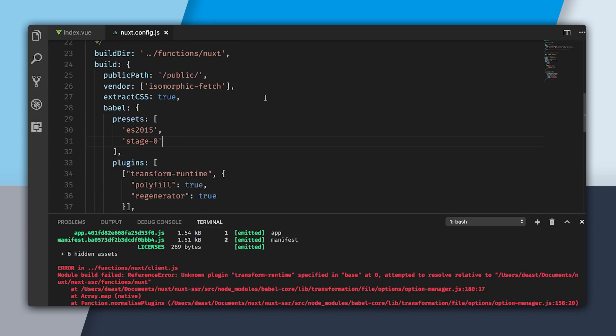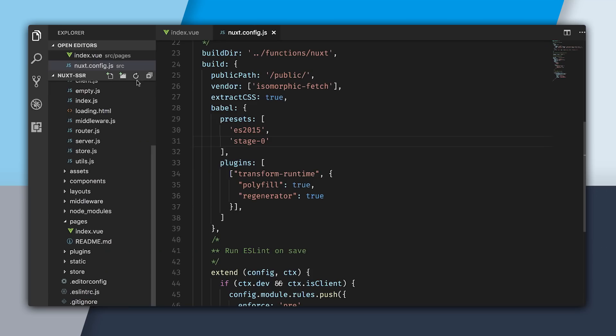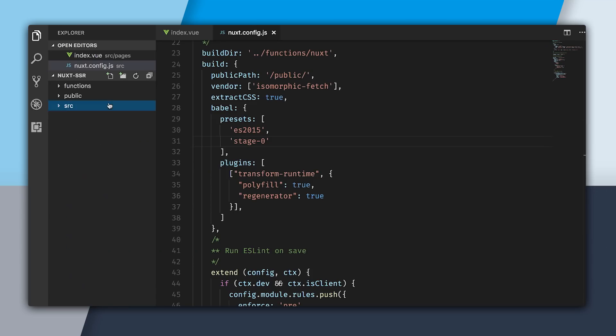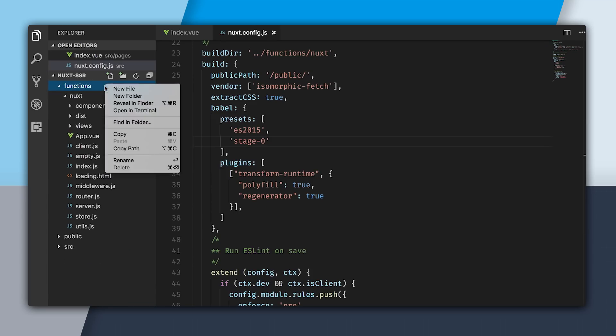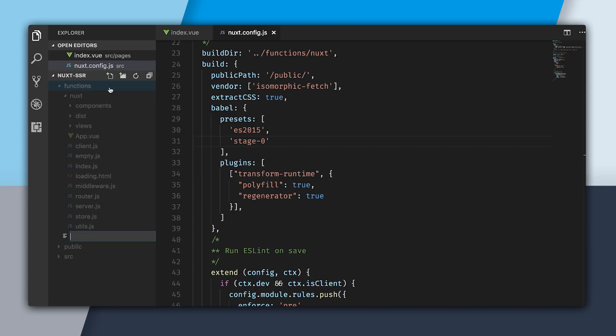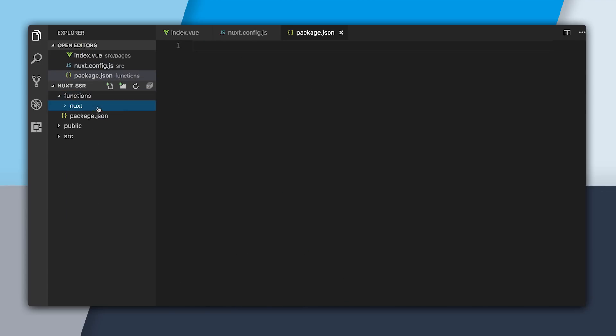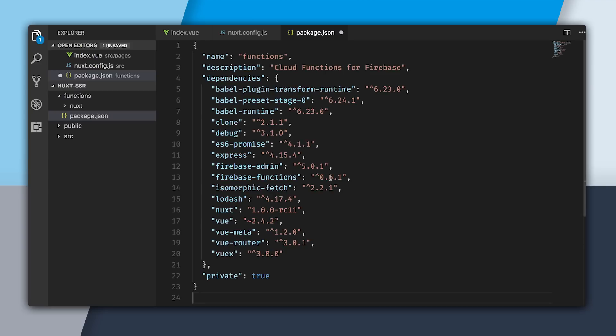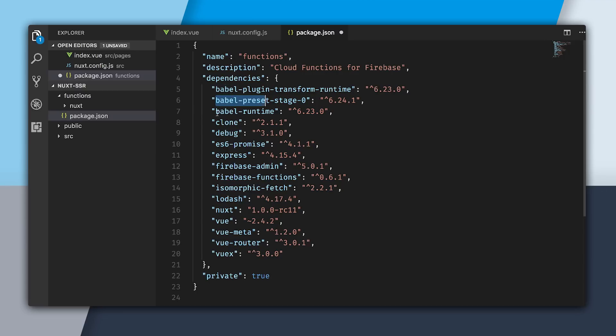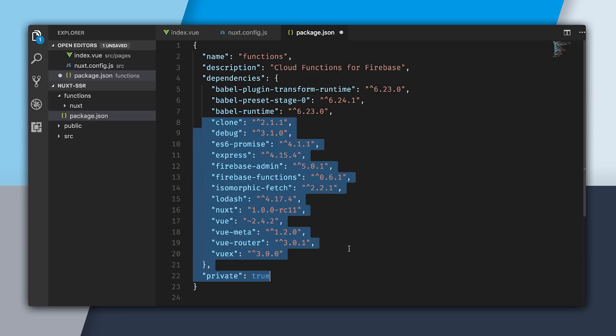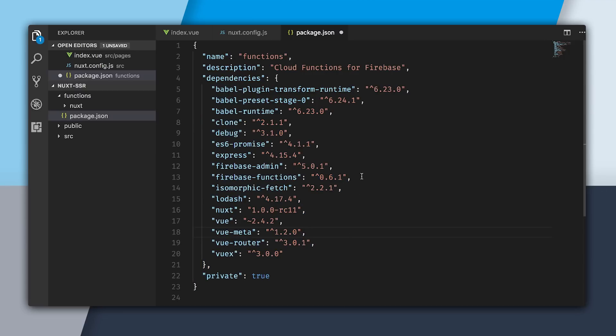I'm going to open up the functions folder and create a new file called package.json. I'm going to paste in this package.json and all the needed dependencies. If you check the link in the description, I'll have a little gist where you can copy and paste this, too. What we're doing here is including dependencies for Babel, some other peer dependencies for Vue.js and Nuxt, and also Firebase Admin and Firebase Functions.